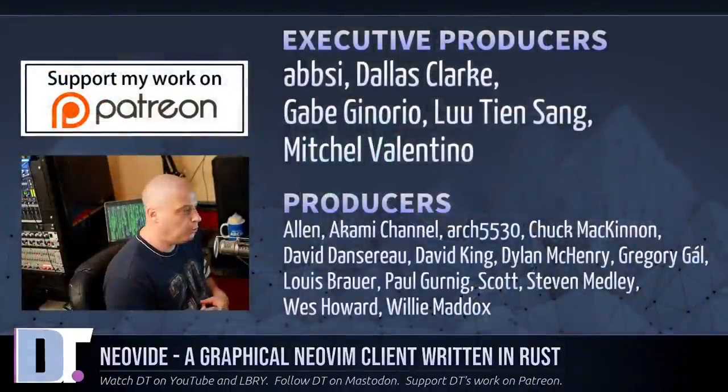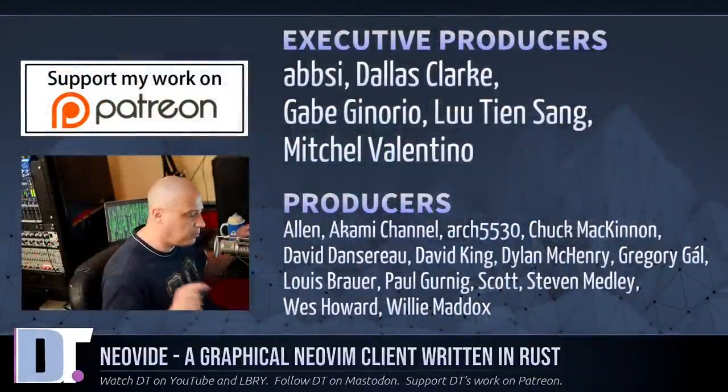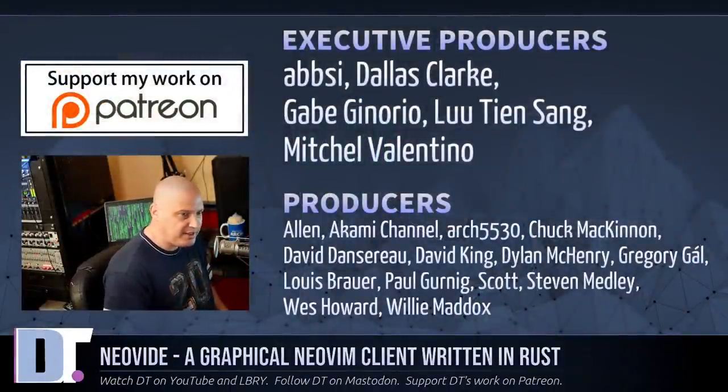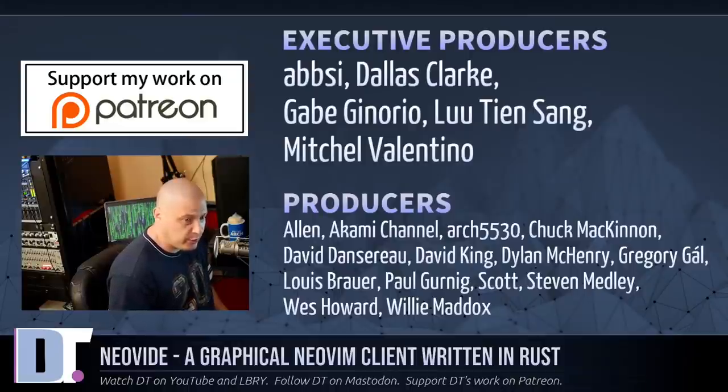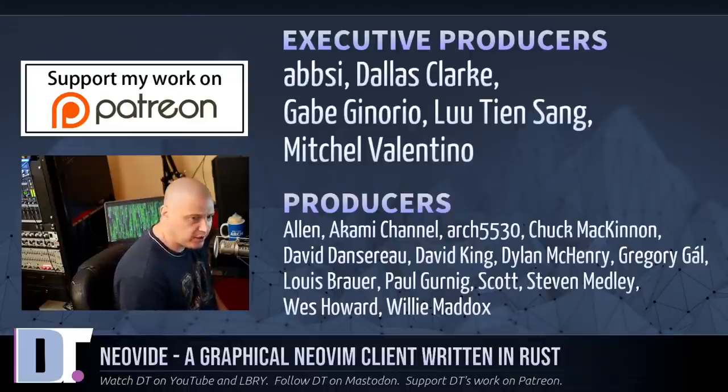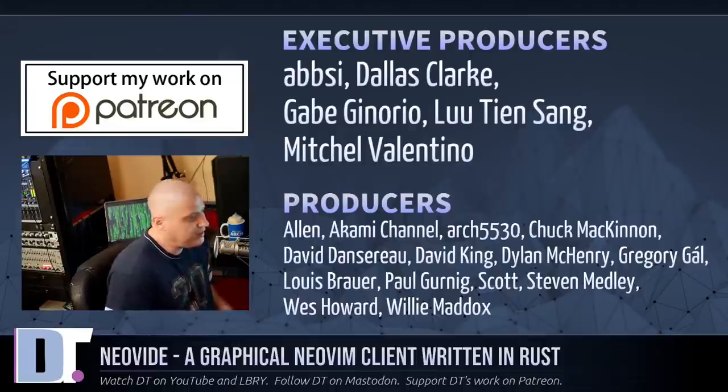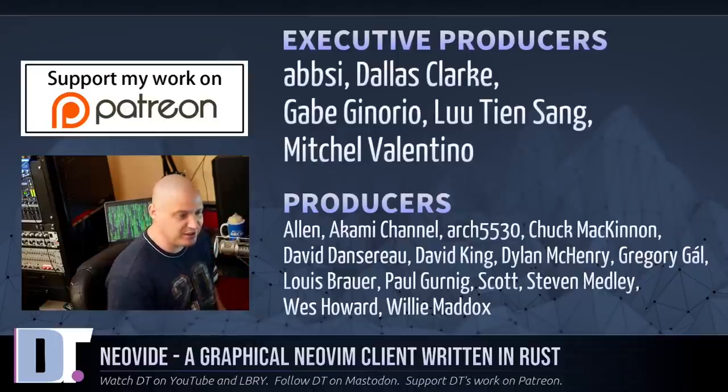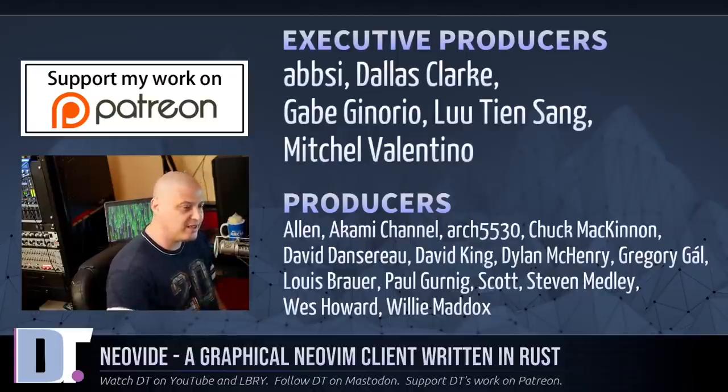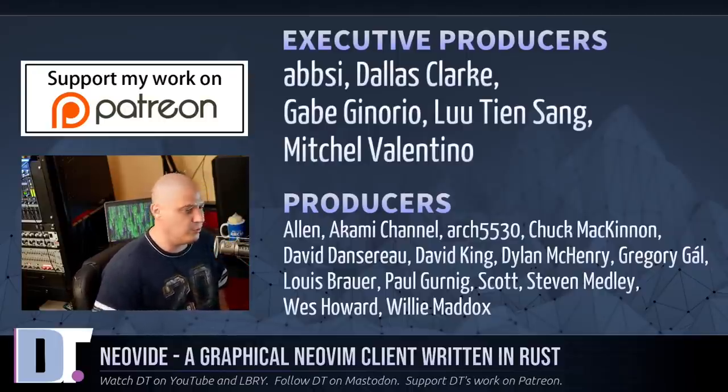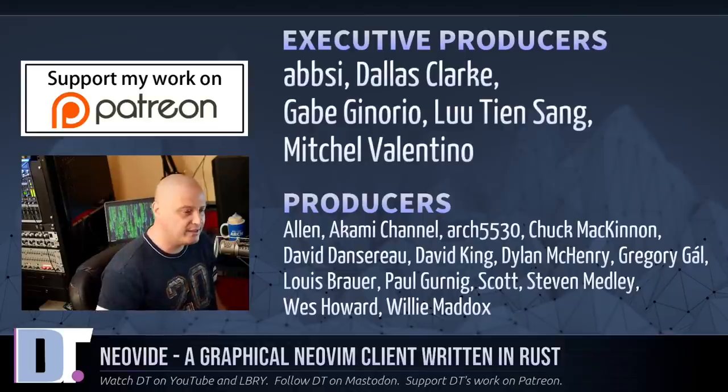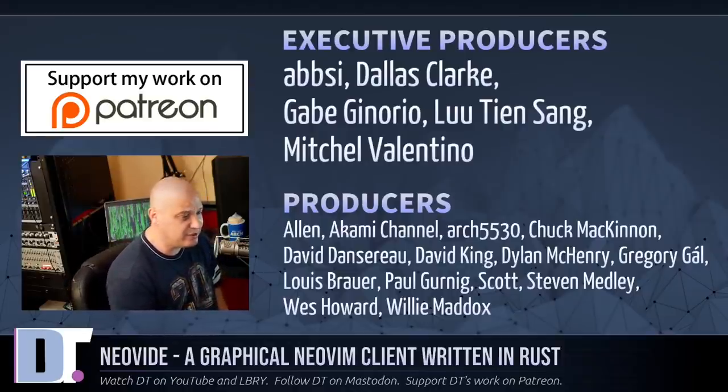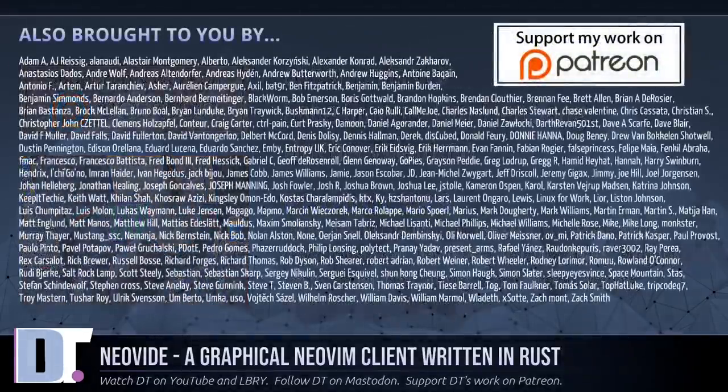Now, before I go, I need to thank a few special people. I need to thank the producers of this episode. I'm talking about Absi, Dallas, Gabe, Lou, Mitchell, Alan, Akami, Archfuture, Arch 30, Choke, Dave, the other David, Dylan, Gregory, Lewis, Paul, Scott, Stephen, Wes, and Willie. These guys, they are the producers of this show. They are my highest tiered patrons over on Patreon. Without these guys, you wouldn't know about Neovide. You wouldn't know about it.